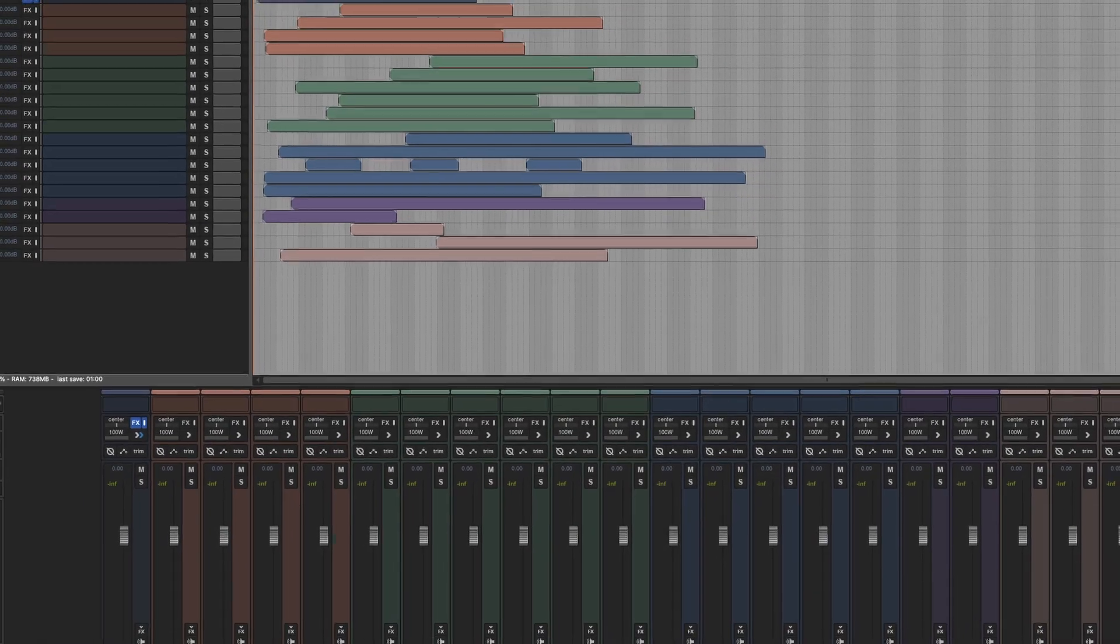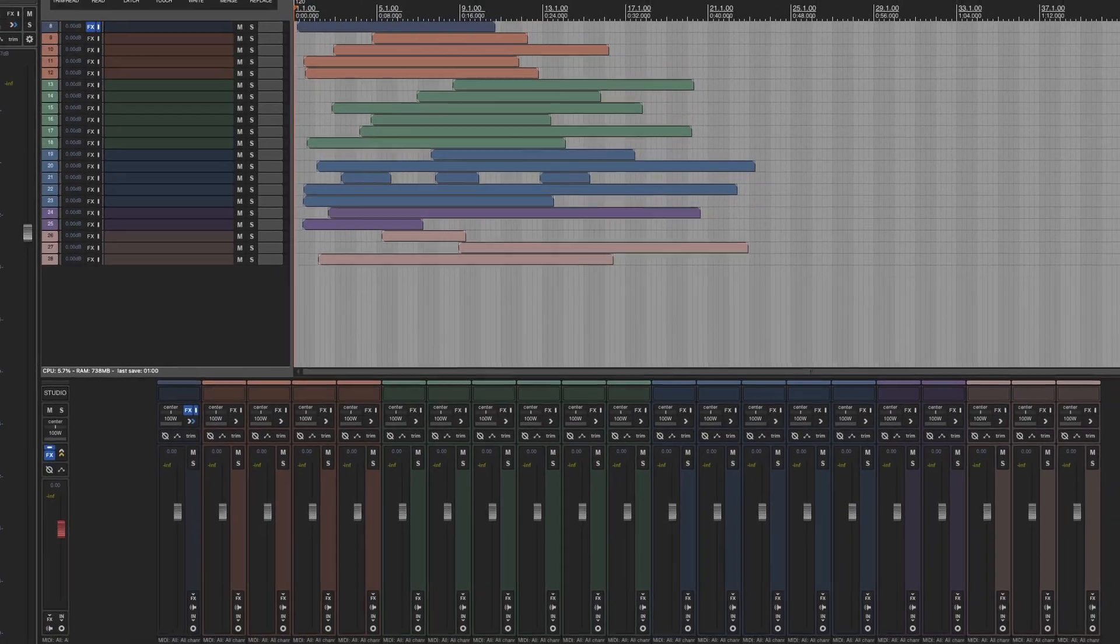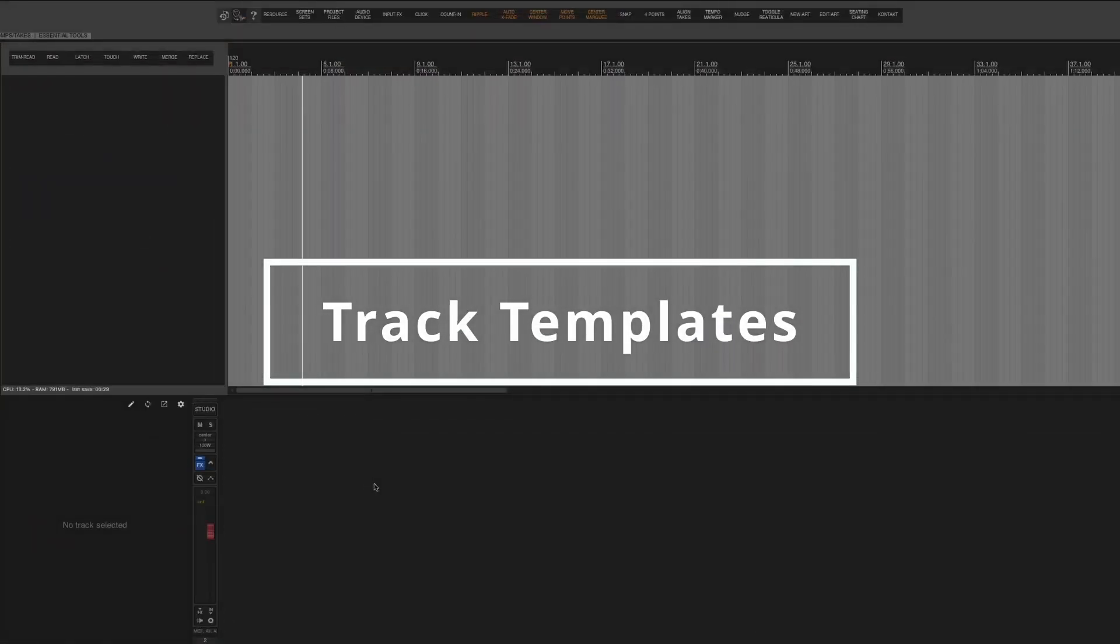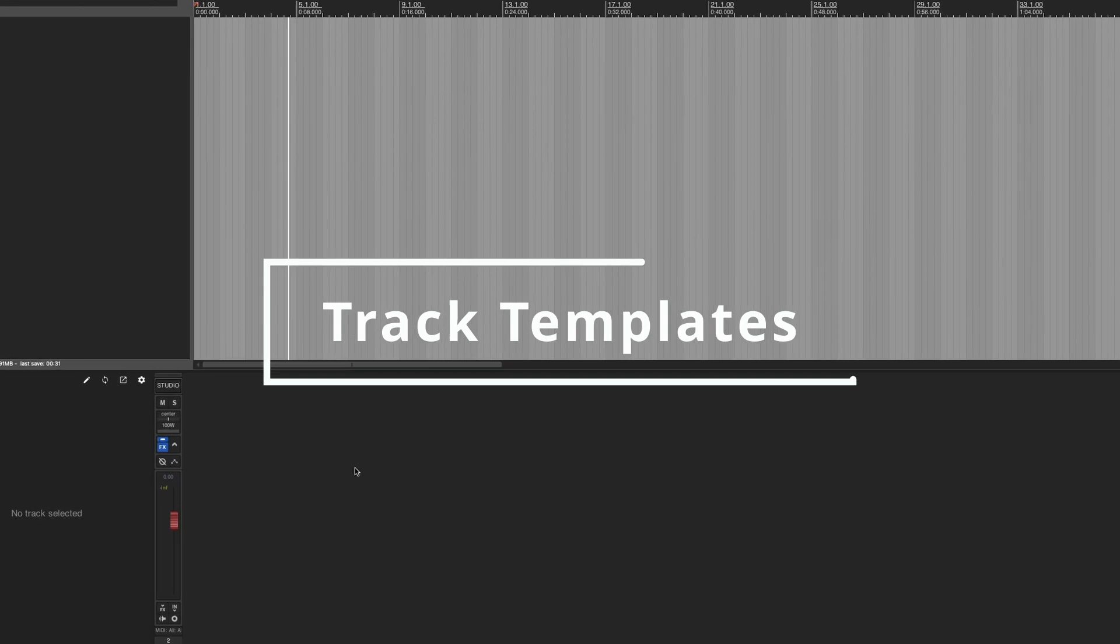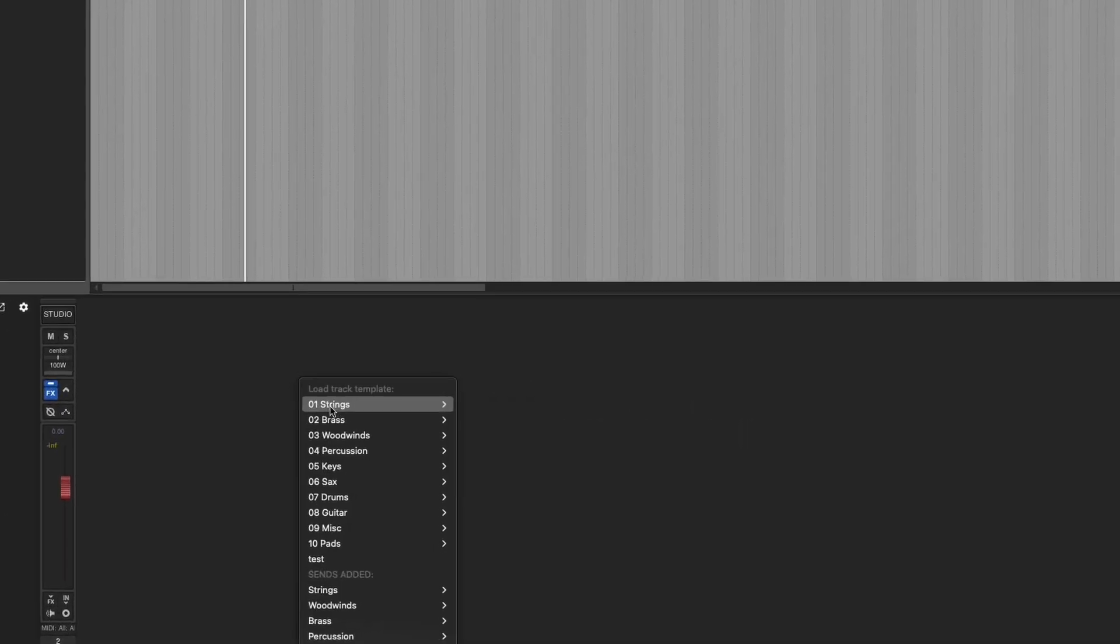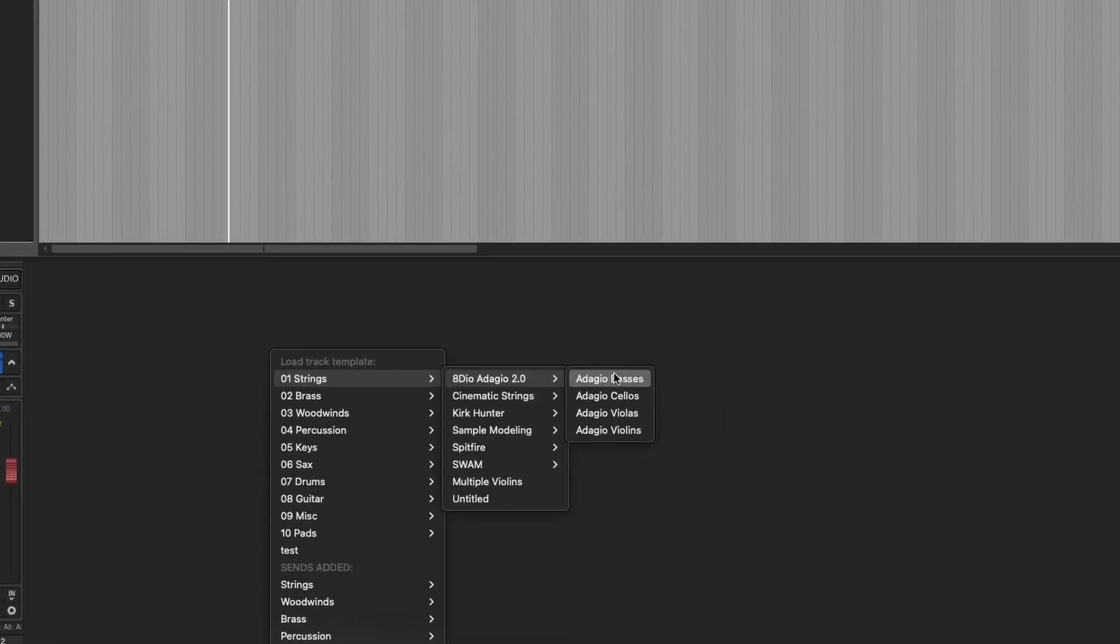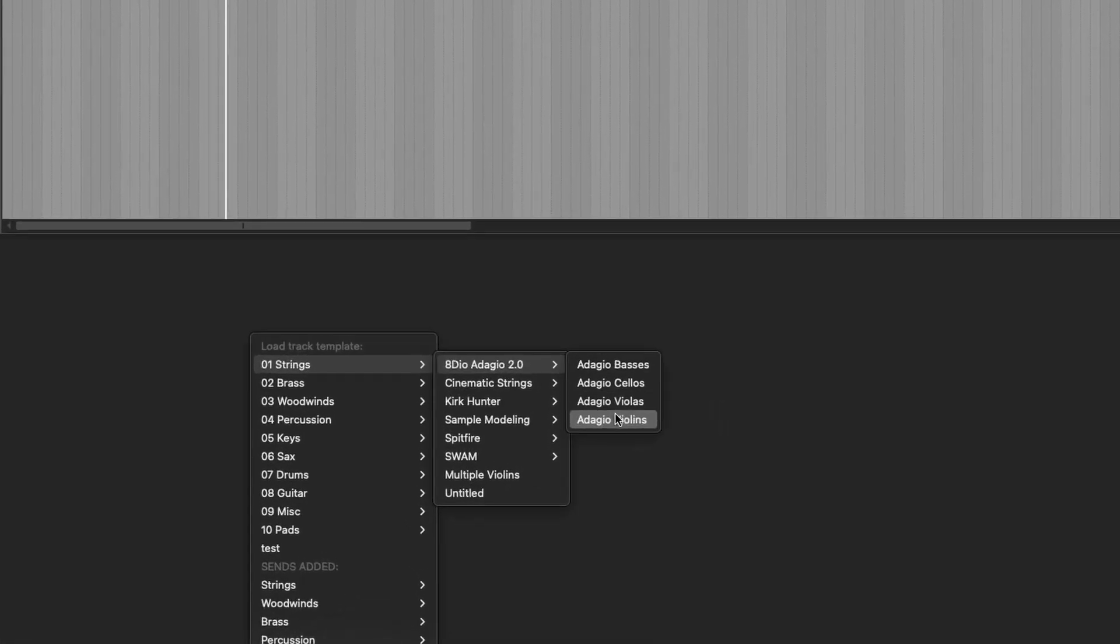One thing I love about Reaper is the ability to create track templates. Track templates store the instrument, FX, and any number of parameters you want on a track.